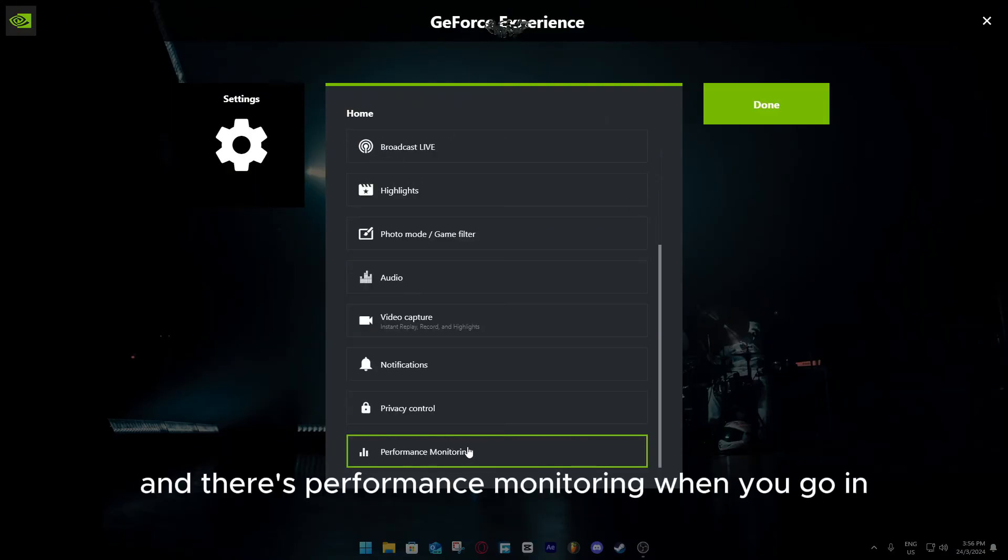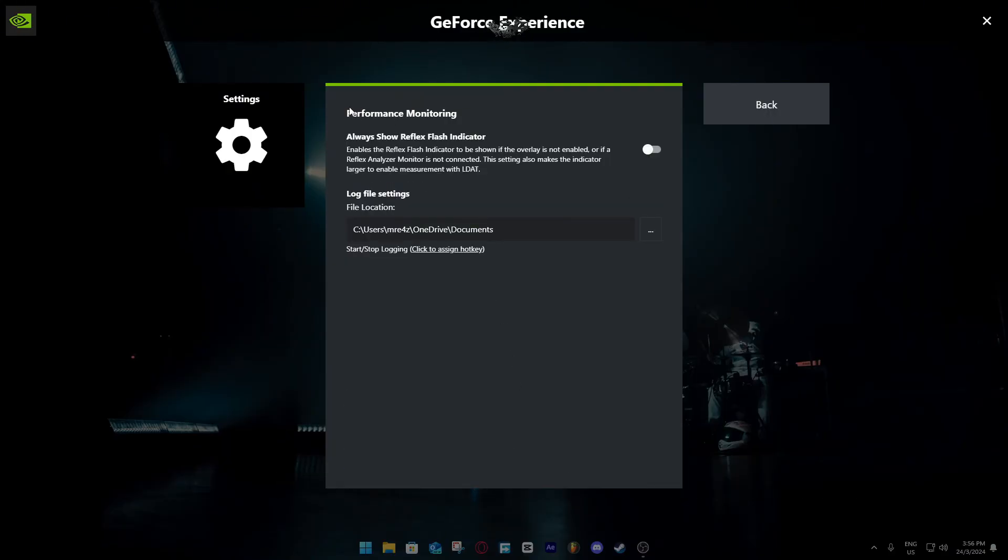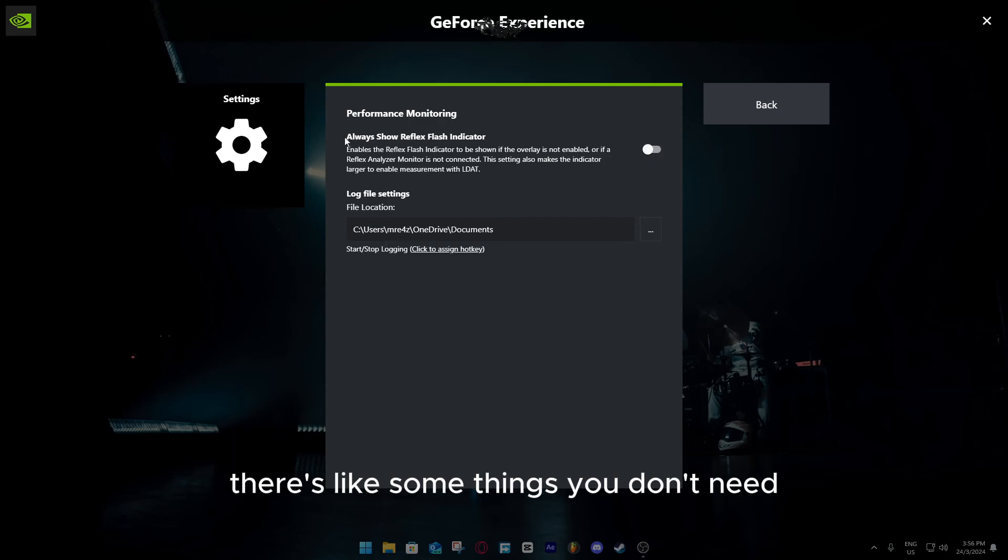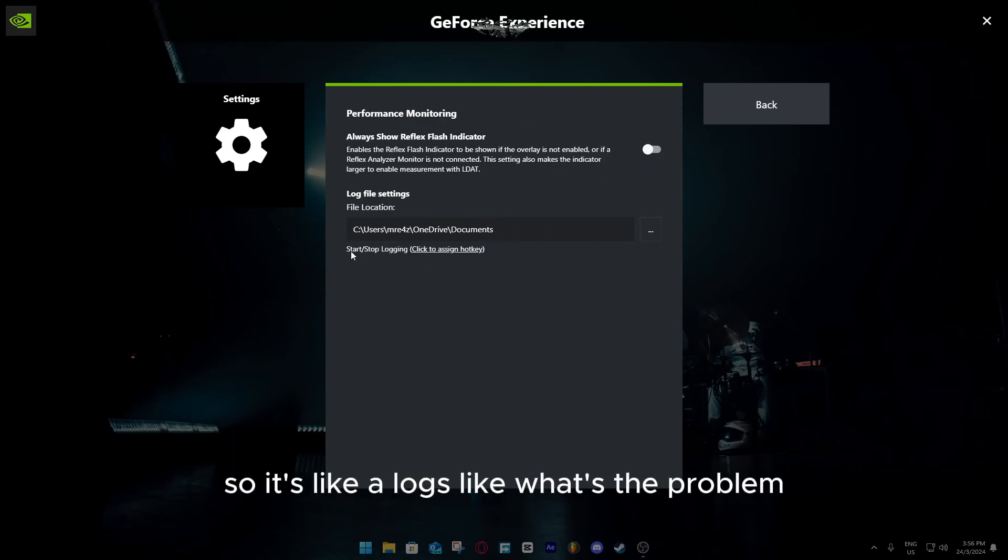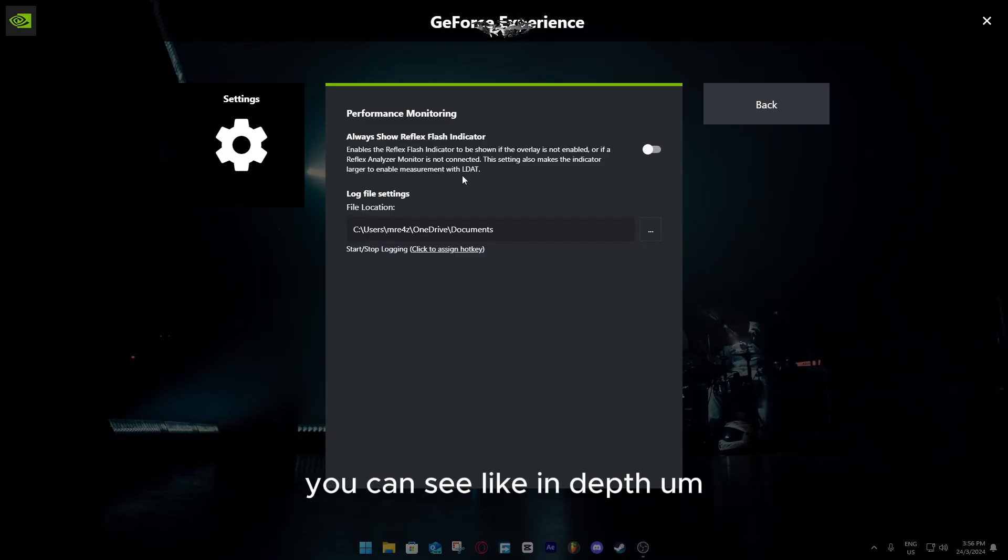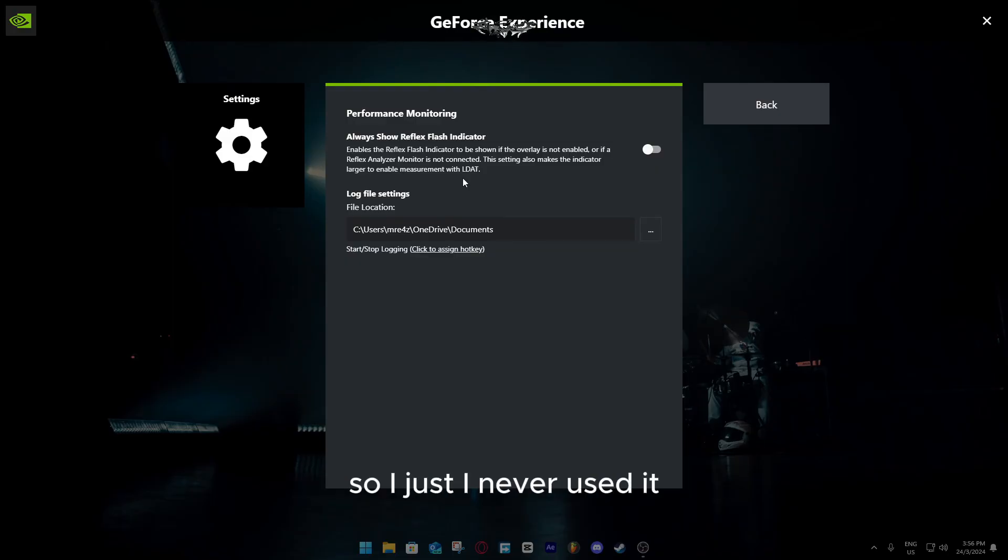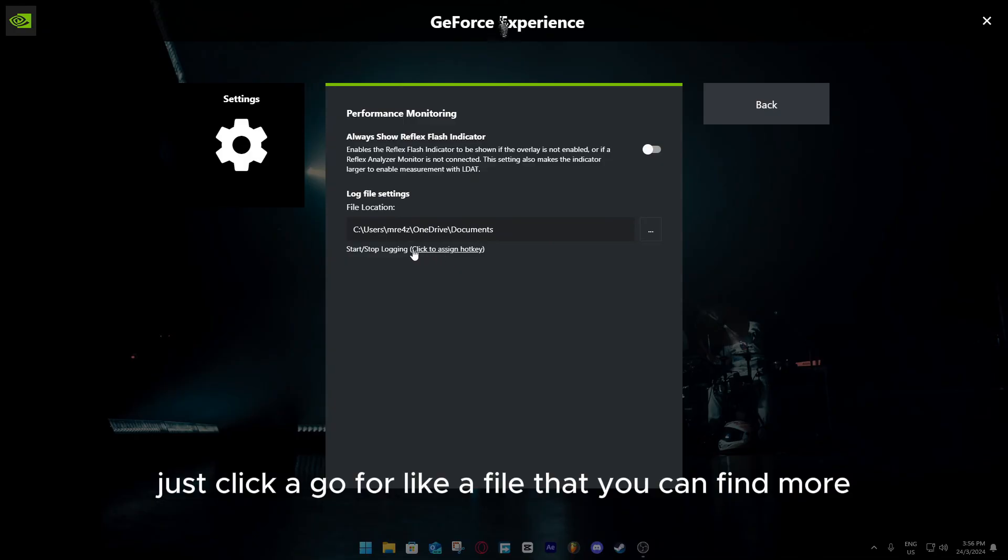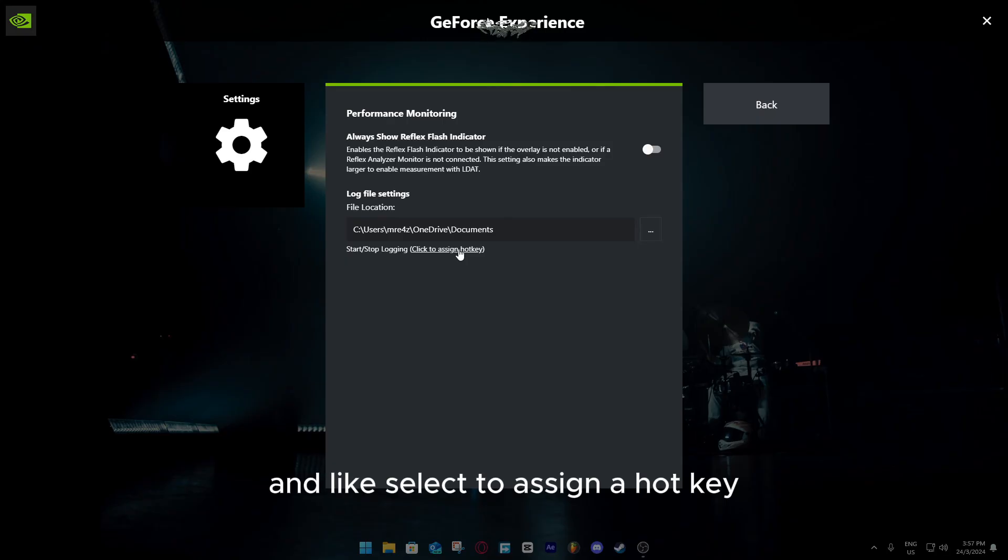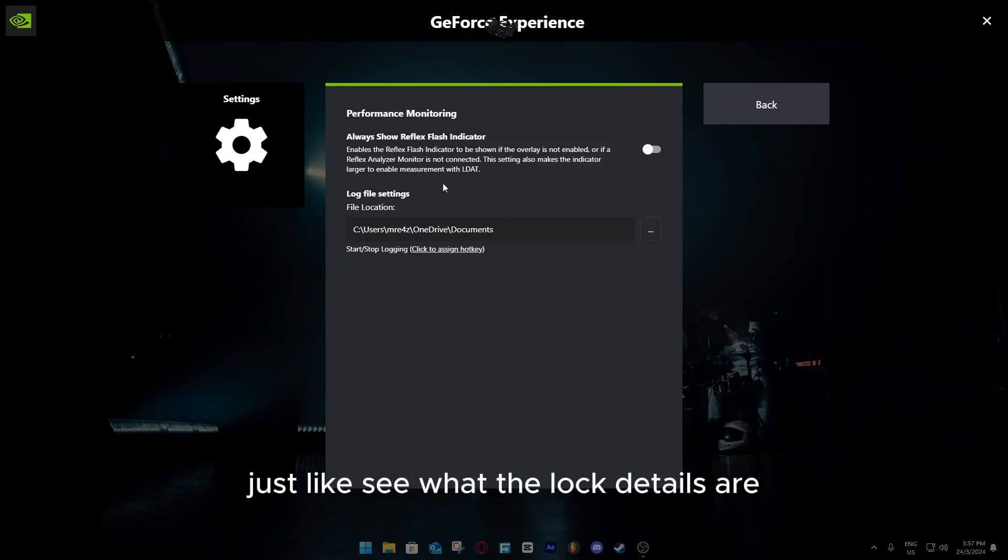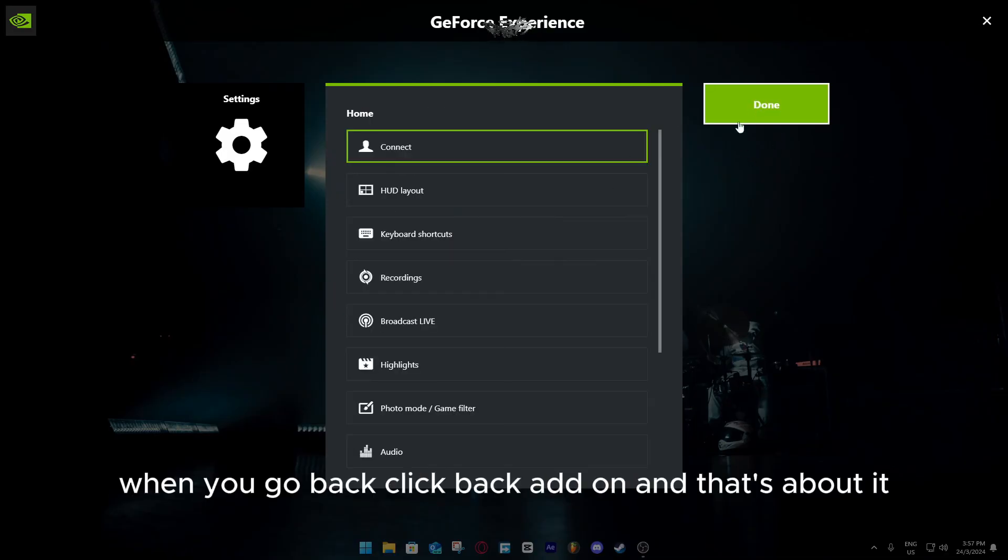And there's performance monitoring. When you go in, there's like some things you don't need, and this thing is the one you need. It's like logs, like what's the problem, you can see like in-depth performance details for your current recording and stuff. I never used it, but if you want to use it, just click, go for like a file that you can find most comfortable finding it, and like select to assign a hotkey, just like see what the log details are. So yeah, that's about it.